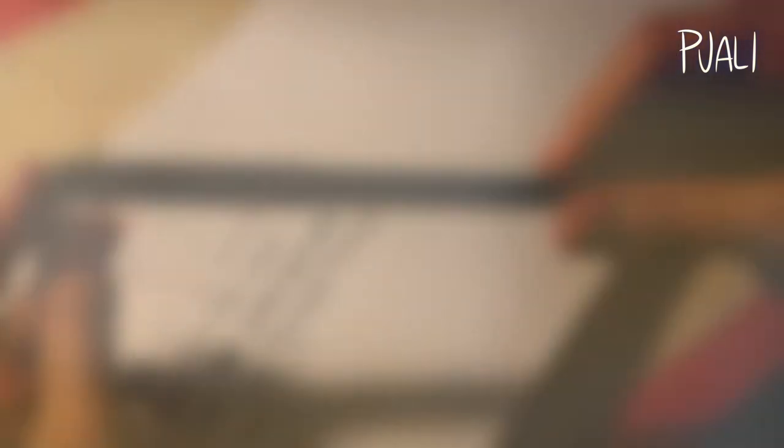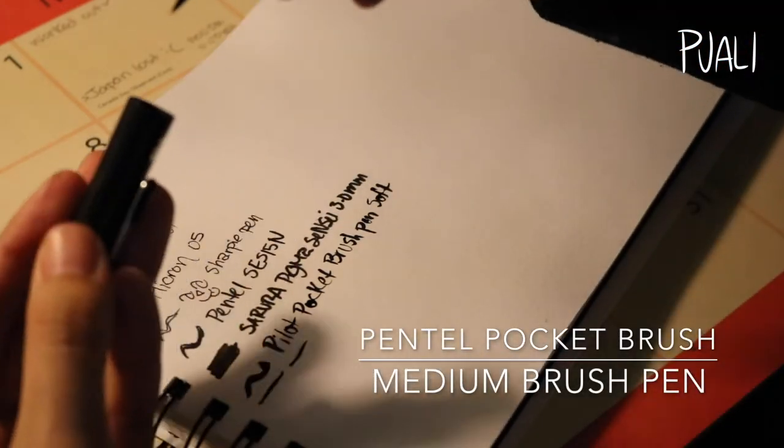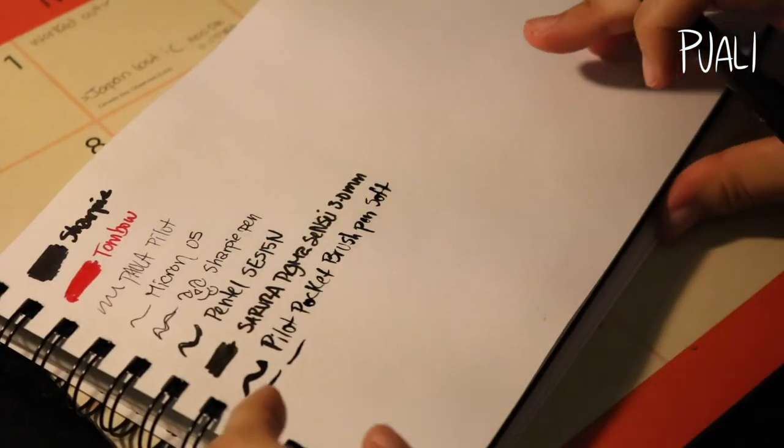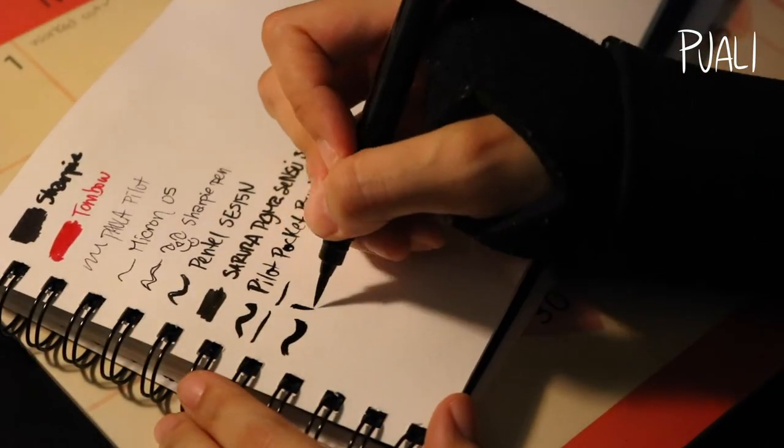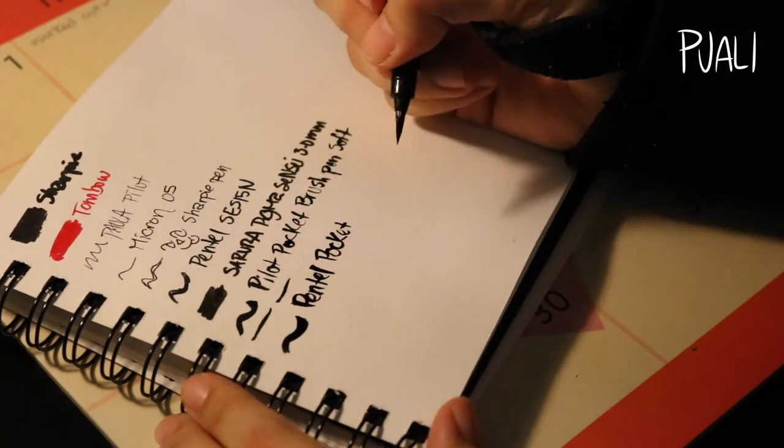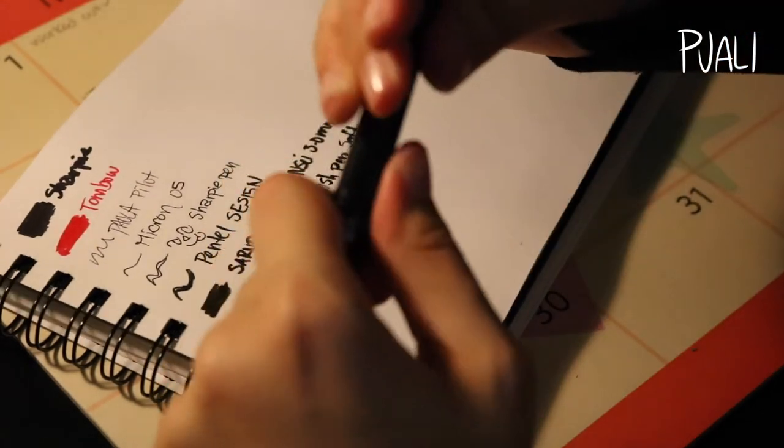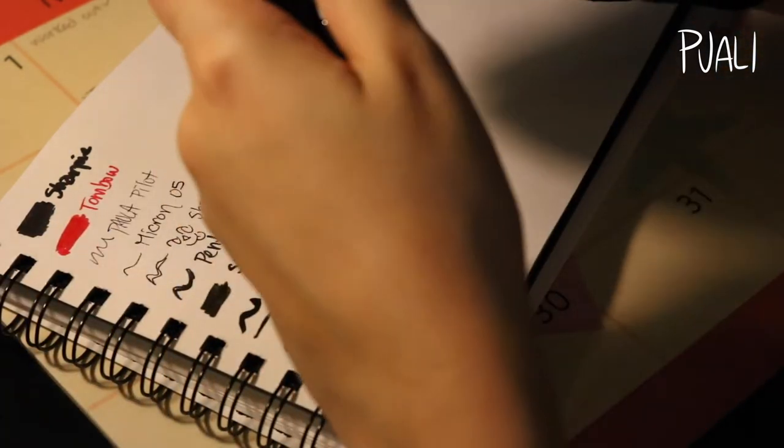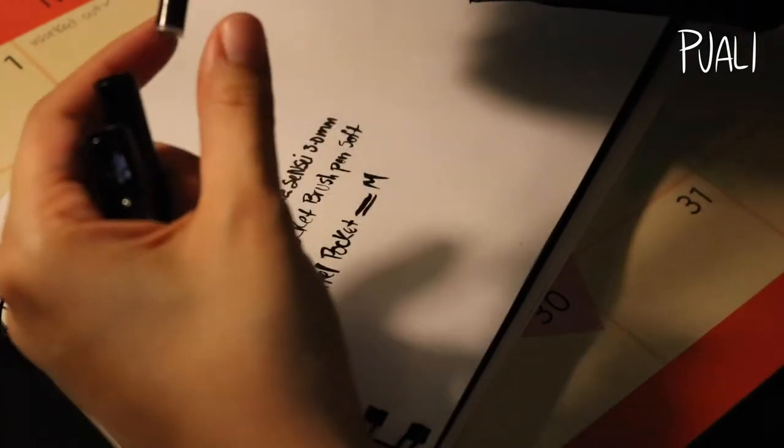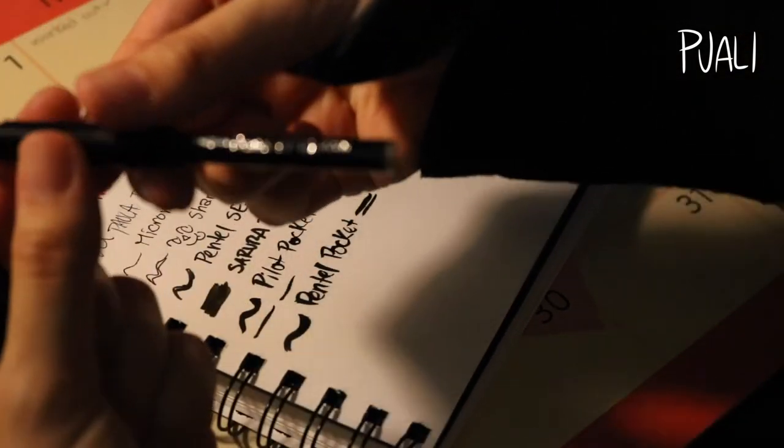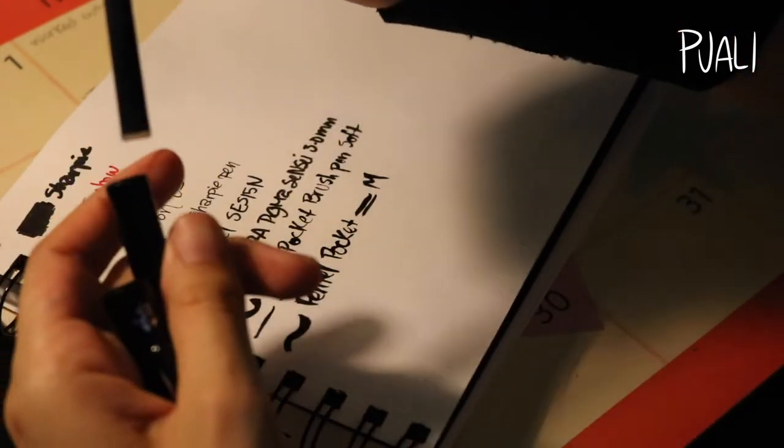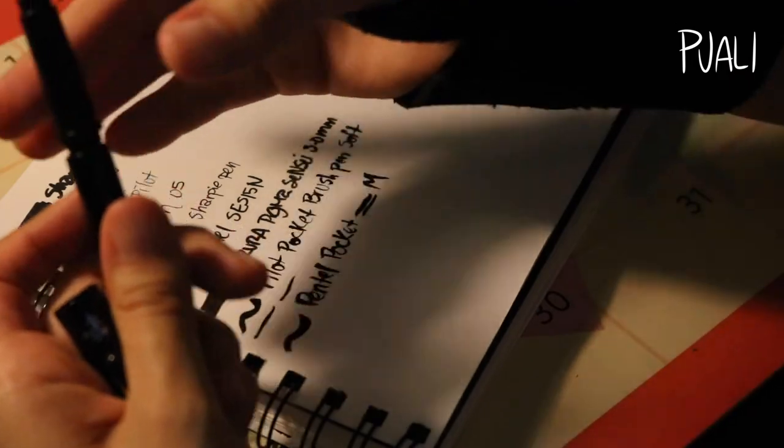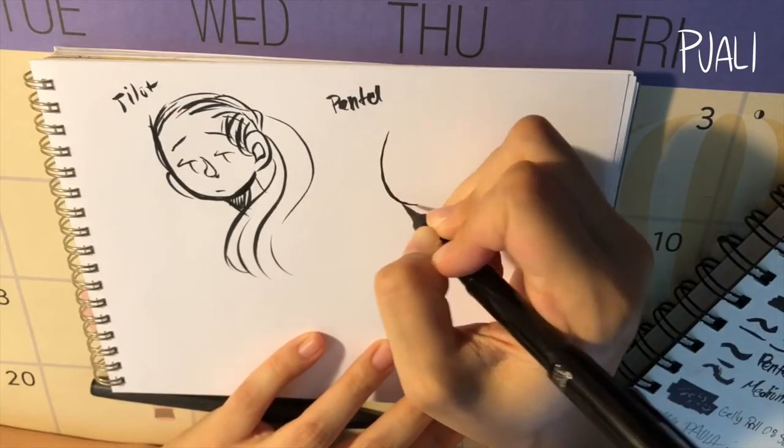Next up we have the Pentel pocket medium brush pen. I think this one's my favorite one from the ones I have. It's waterproof, it's refillable, you can buy refill cartridges. Really this one overall is the best one that I have so far. At first I would say that the brush was a bit too big for my liking since I tend to draw smaller drawings, but I got accustomed to that and it also made me actually draw bigger drawings, which isn't bad.